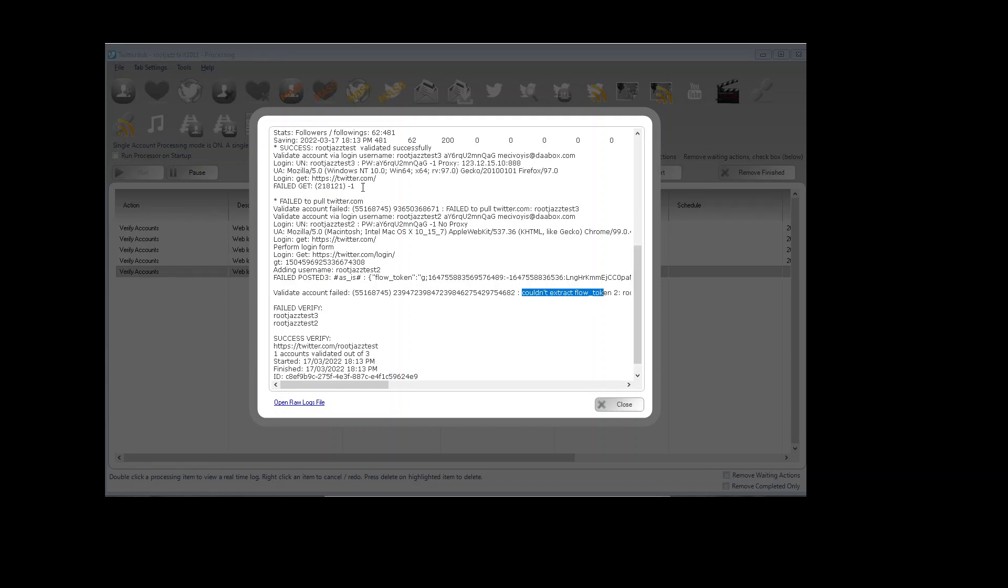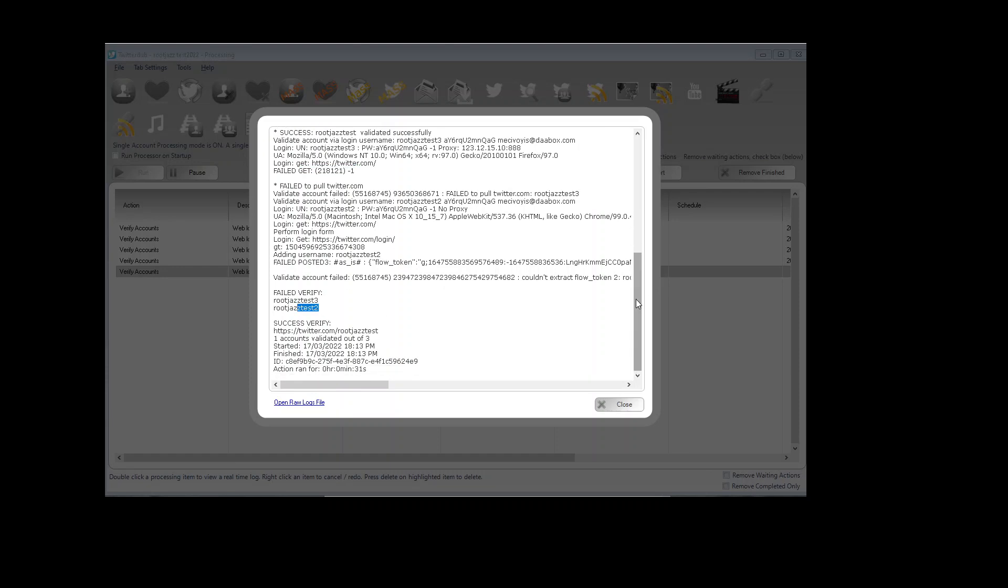So rootjazz3 through the proxy had a no network, 2 just didn't work as the details were wrong, and rootjazz test went through perfectly fine.